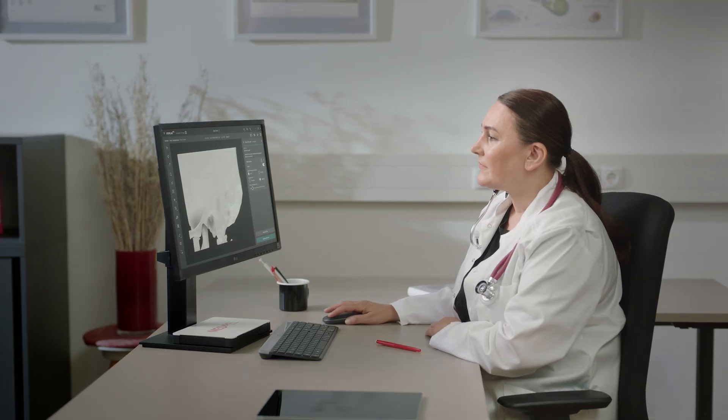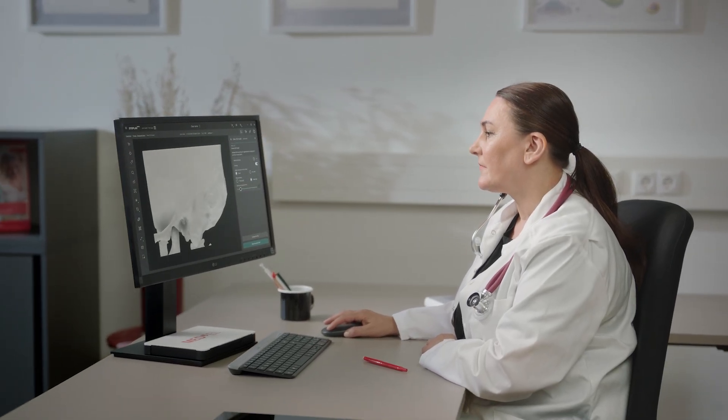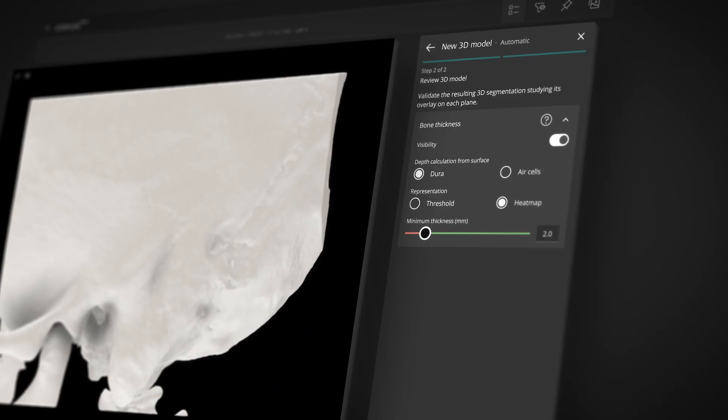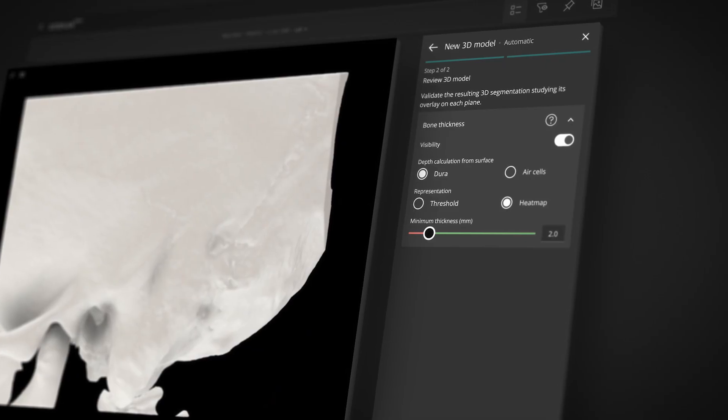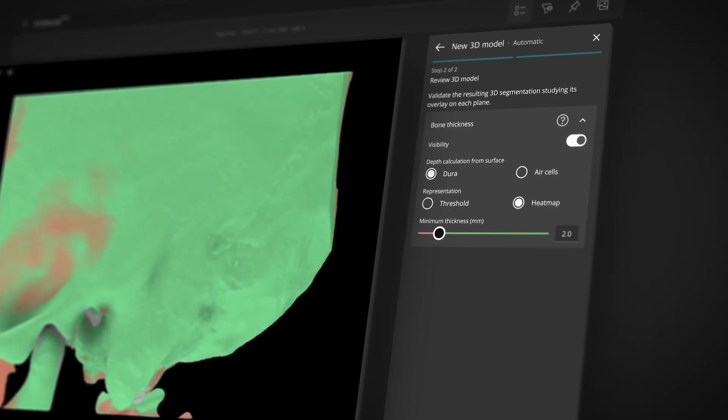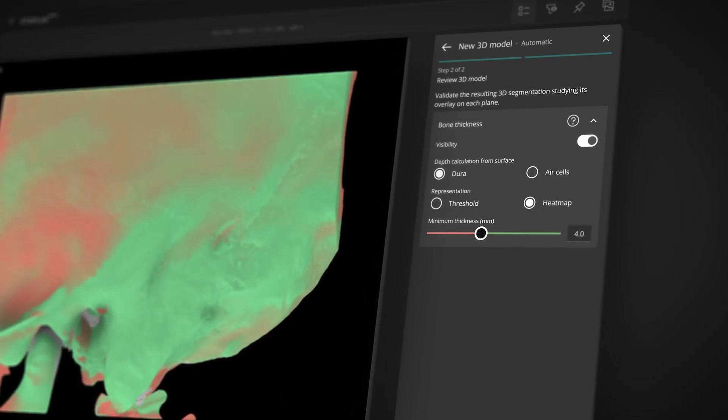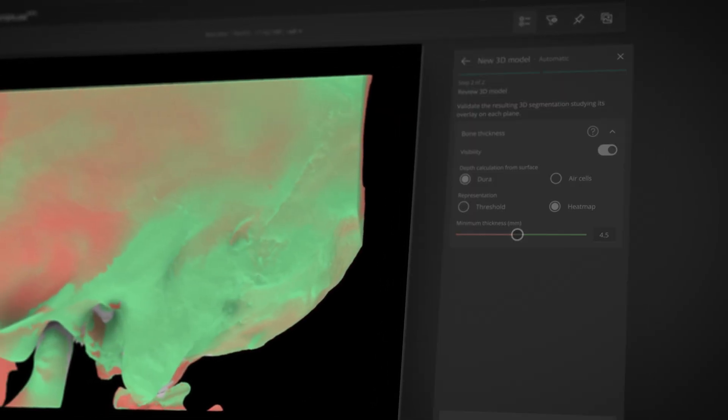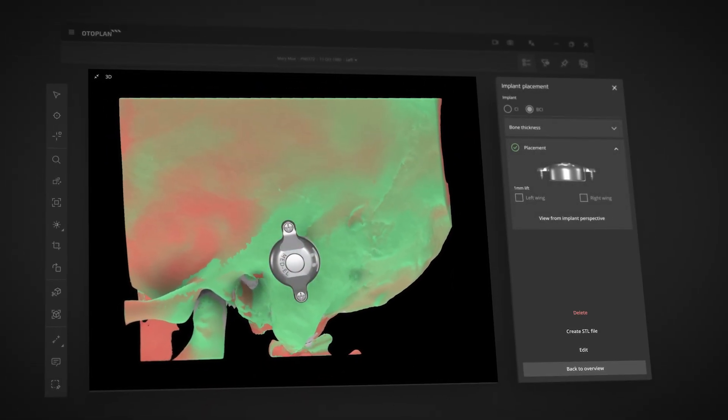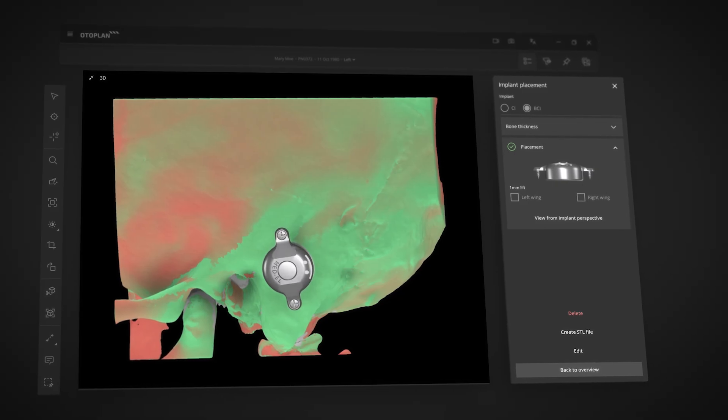And OtoPlan has even more. You can now perform automatic 3D bone reconstruction and thickness mapping. OtoPlan also includes bone bridge placement optimization.